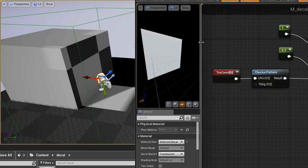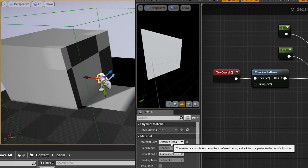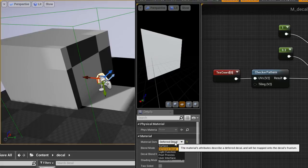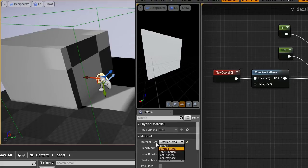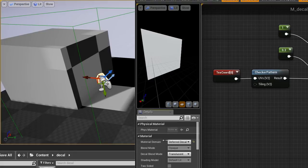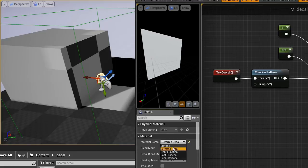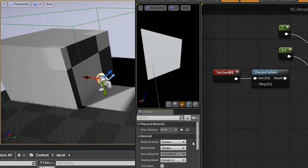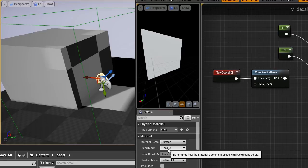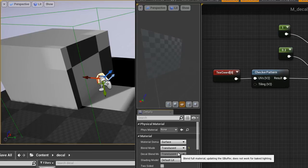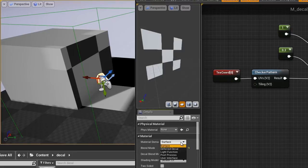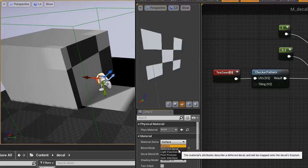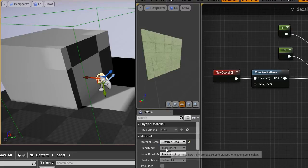What I had to do here to fix that problem is set the deferred decal option, the material domain, to surface again like it is as default. Then change the opaque setting to translucent because now you see the translucency here, and now you can change back to deferred decal.